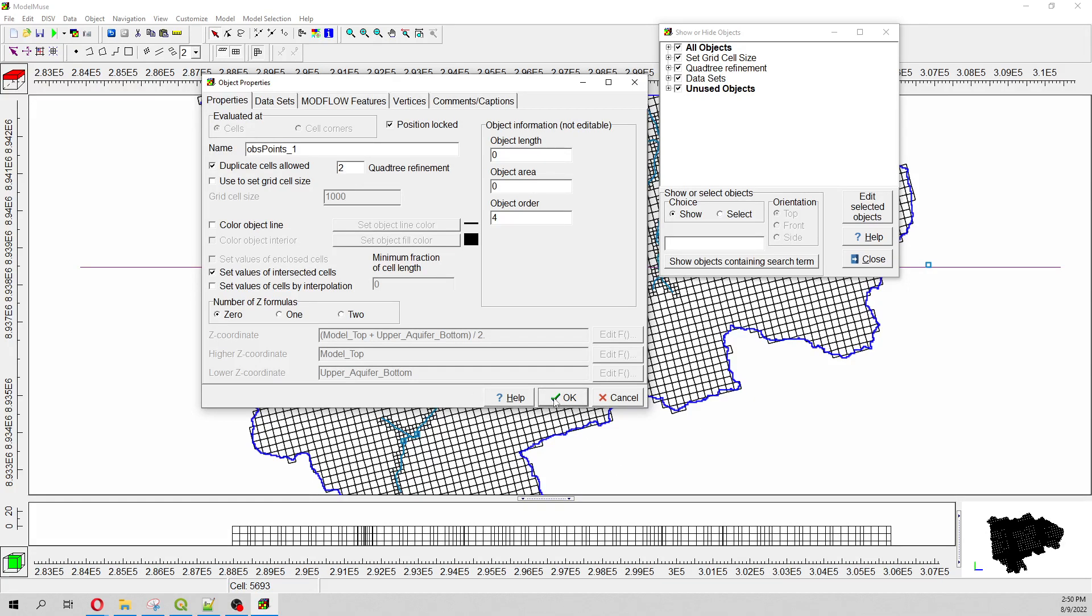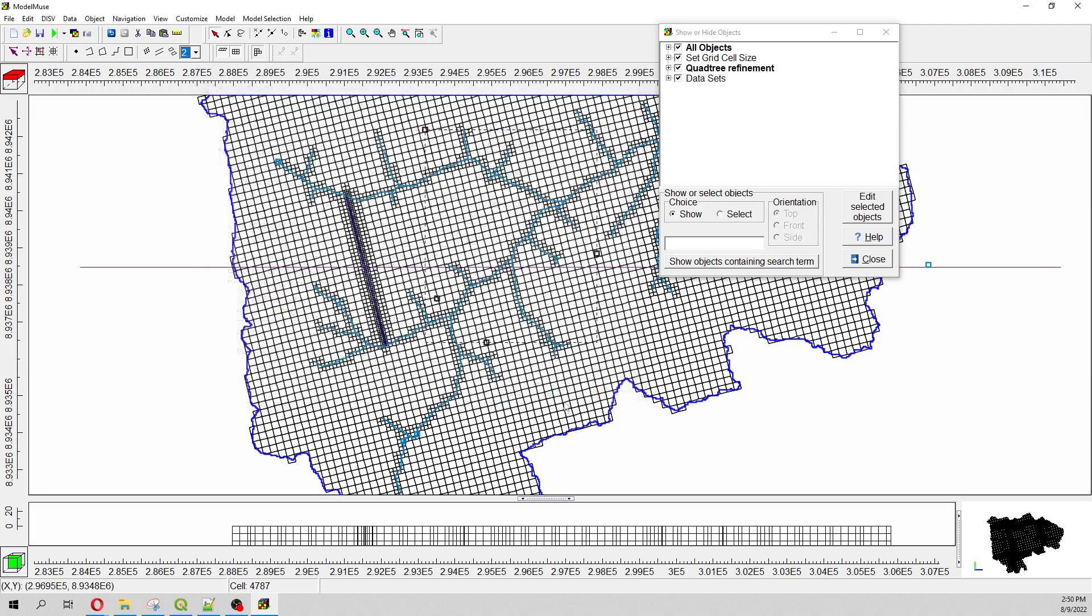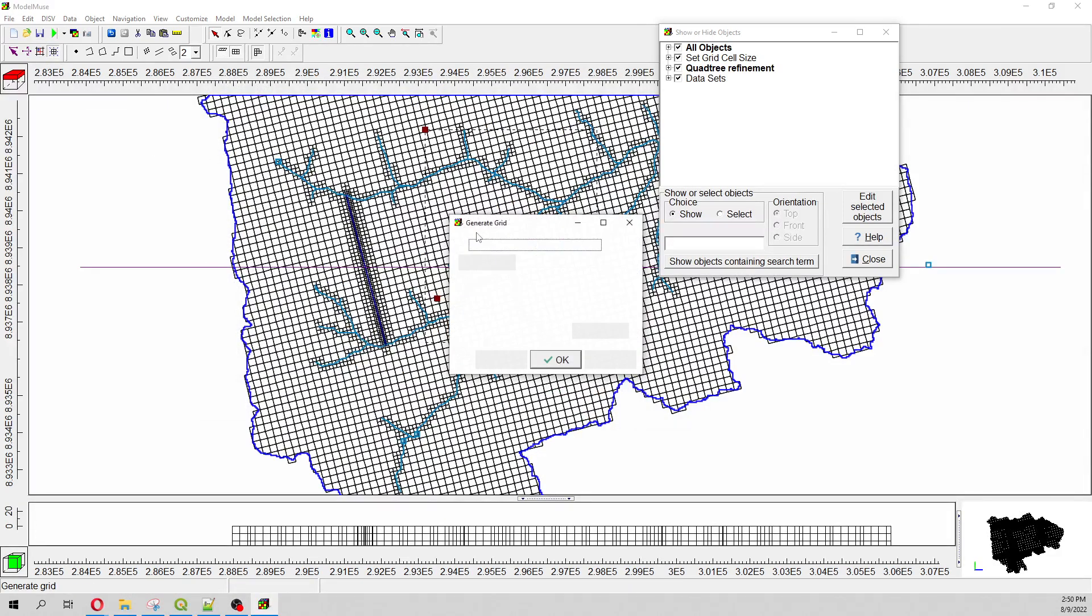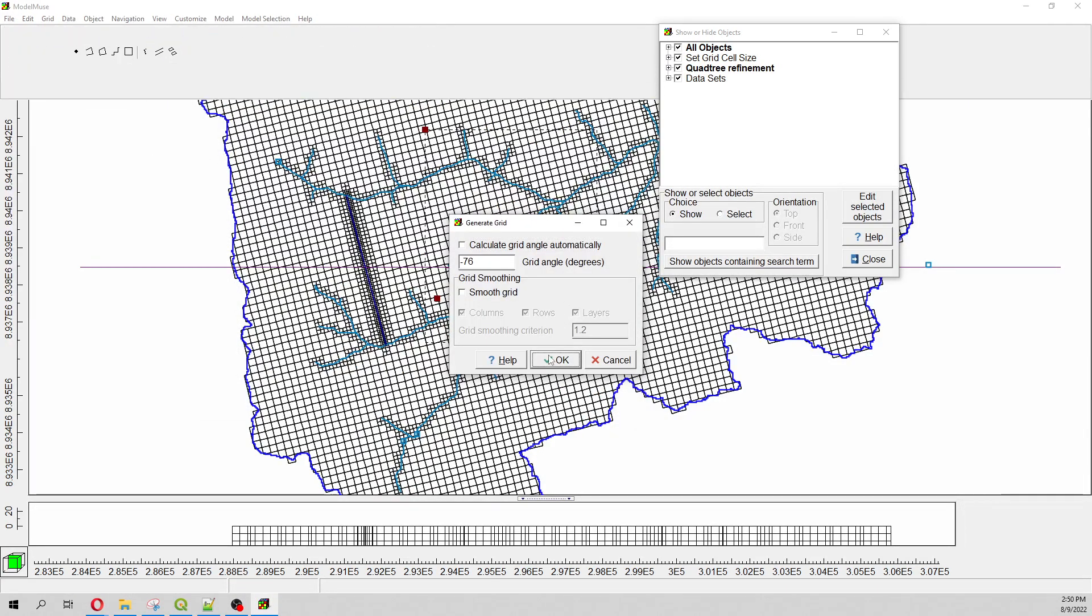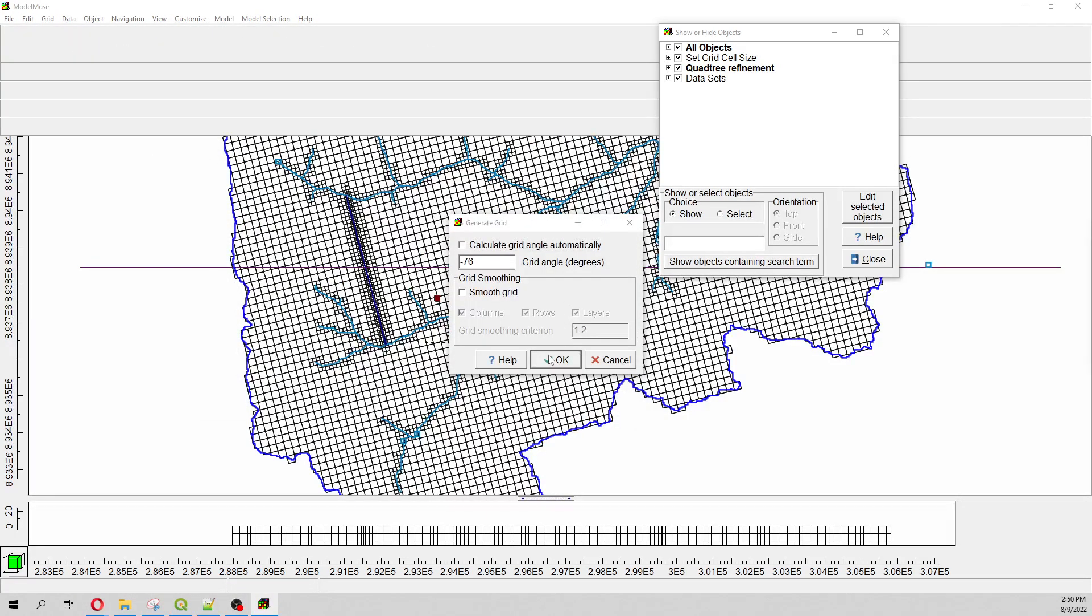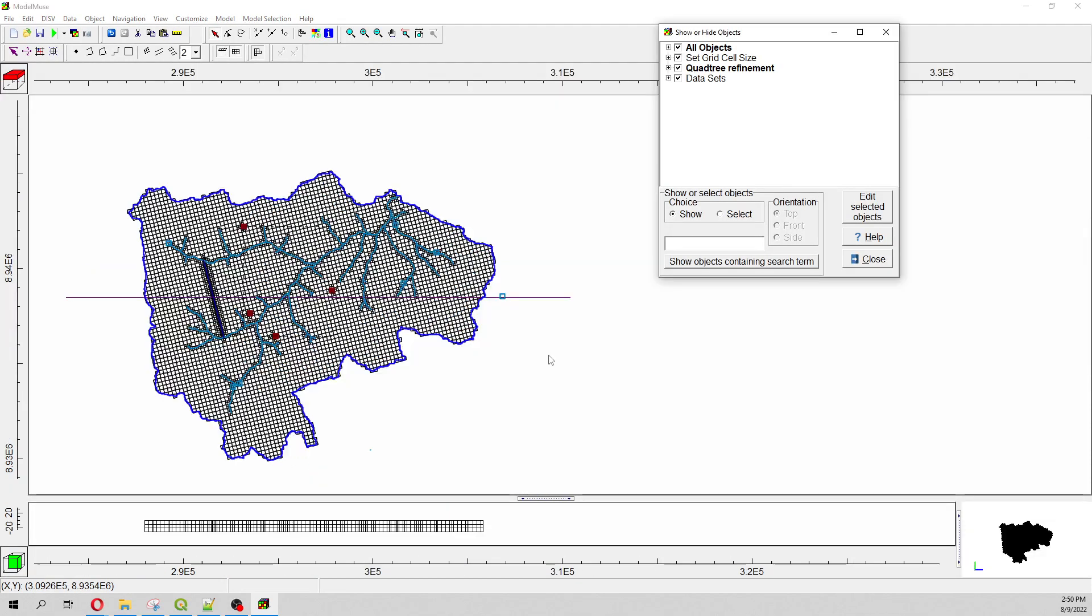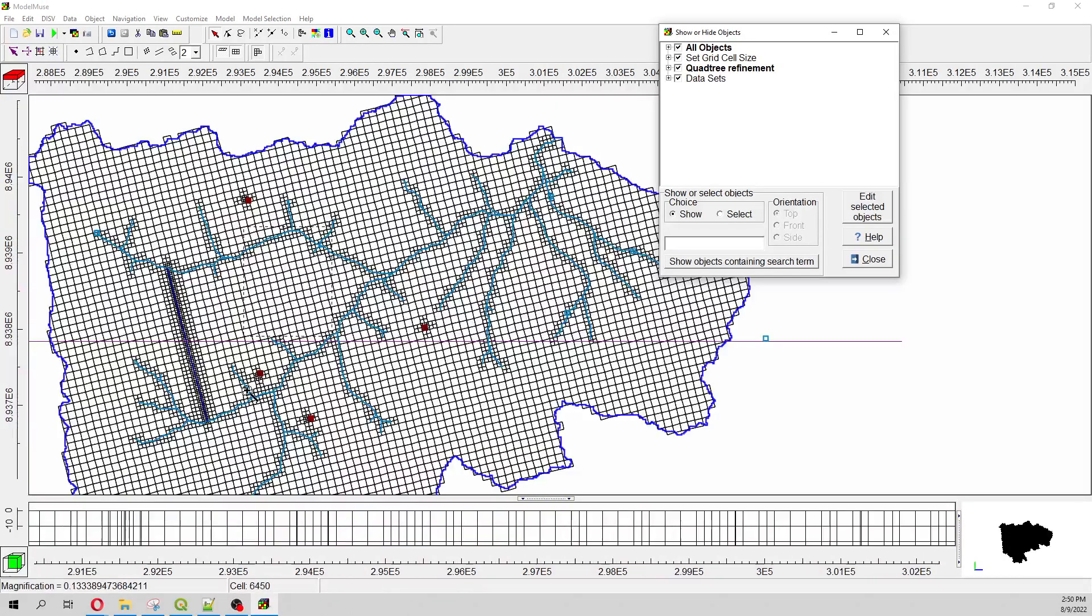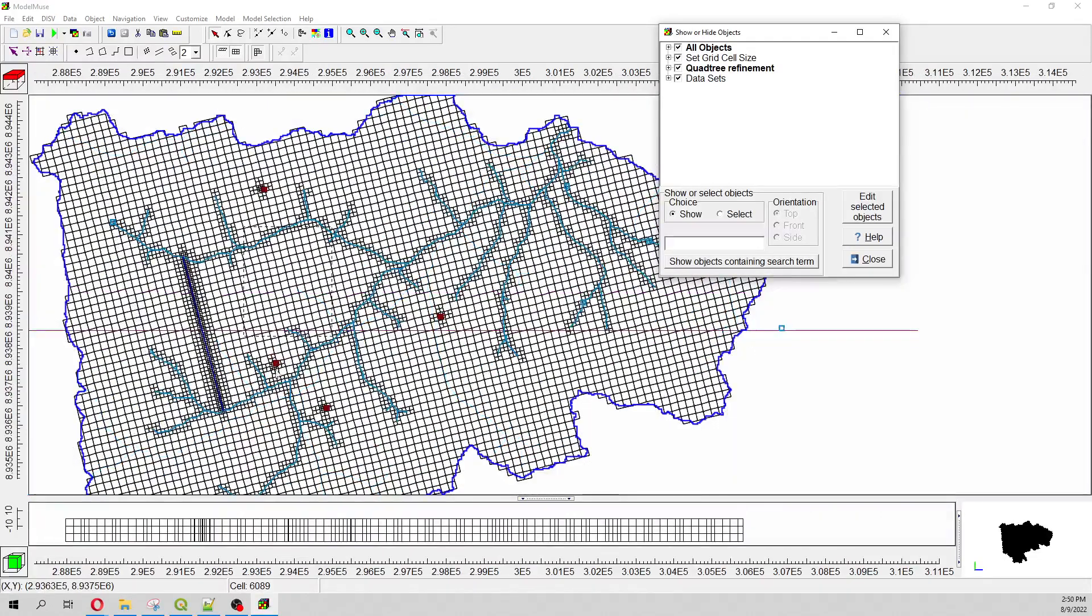And then here I do two levels of refinement as well. I can do three or four levels, it's up to me. I can change the color. And once again I regenerate that.